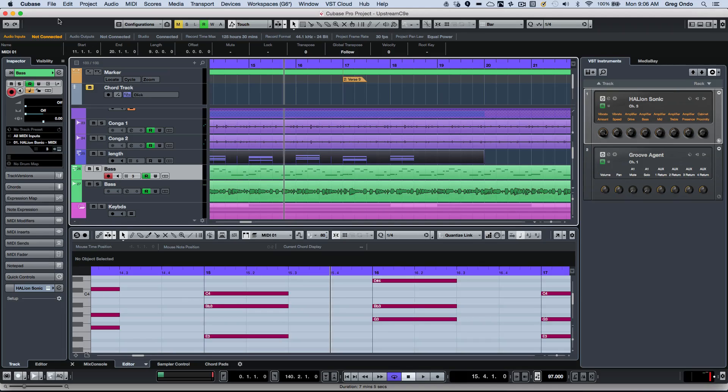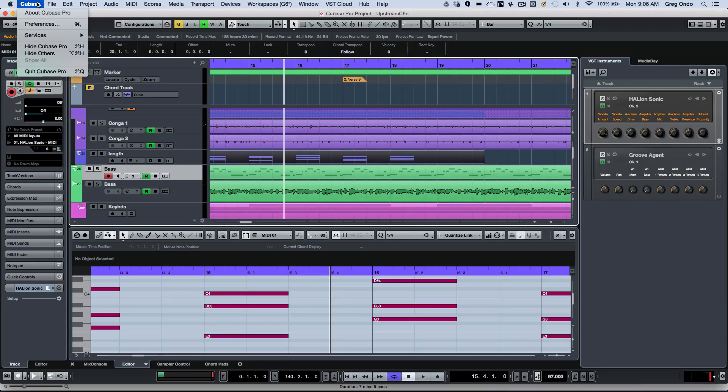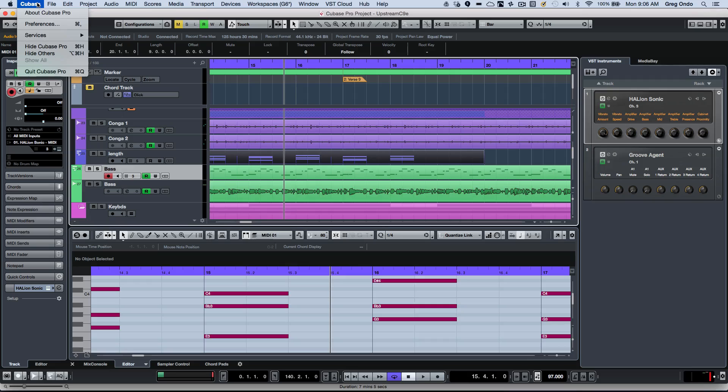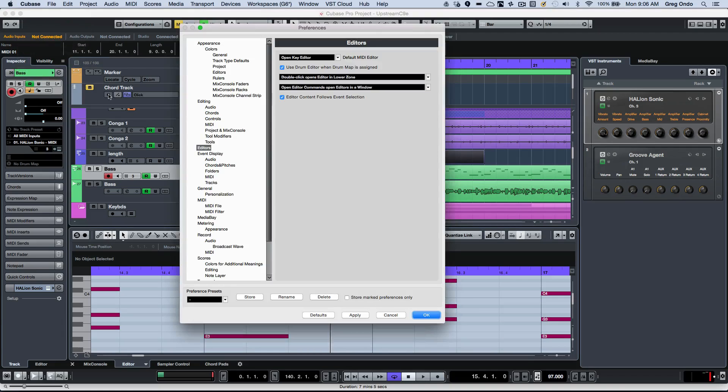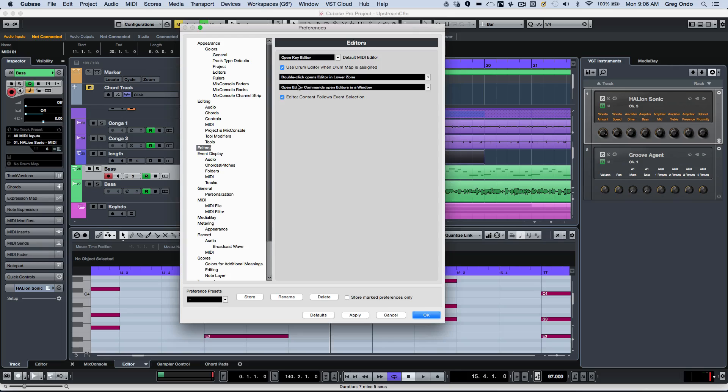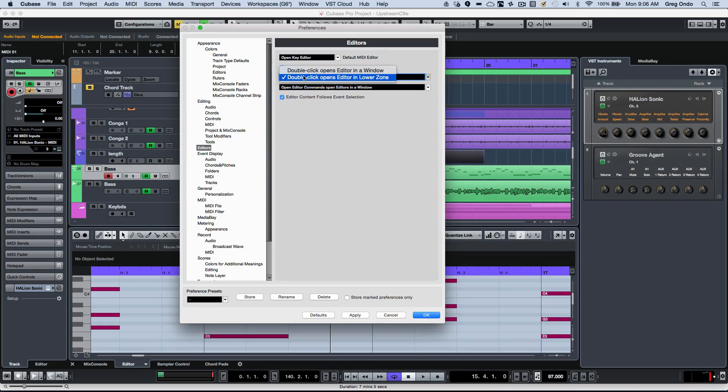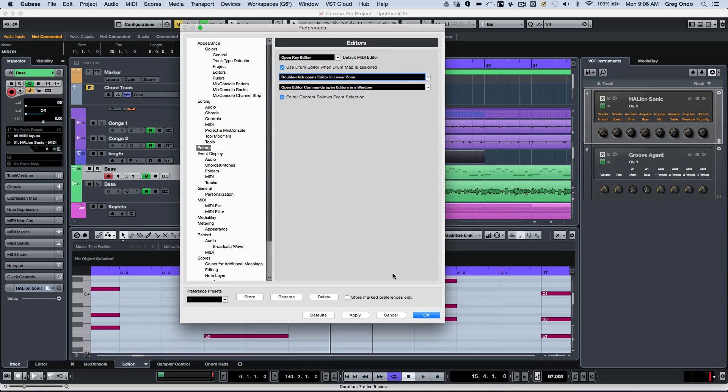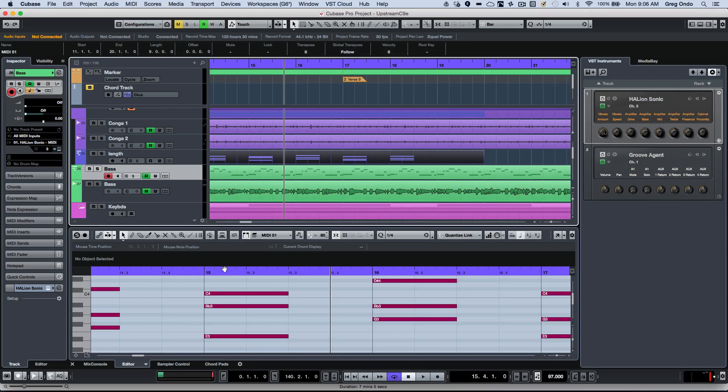If you wanted particular editors to open in the full-screen independent window, or a floating window, we could go to the Preferences. At this point we could select Editors, and here you could change the behavior for how the editors will open up, and what your default MIDI editor is.